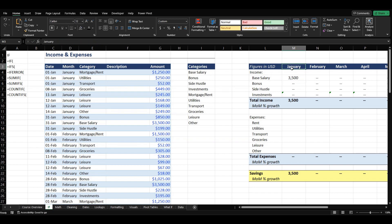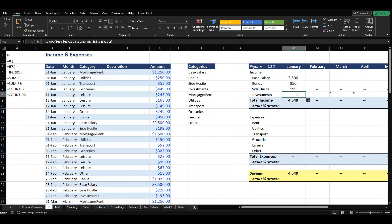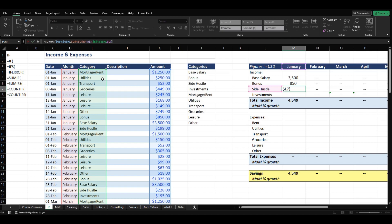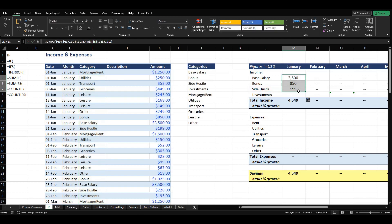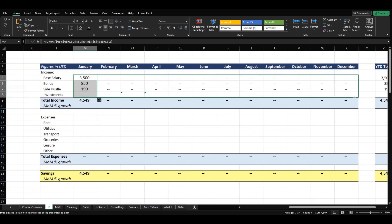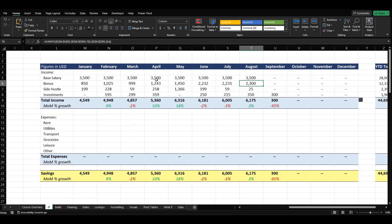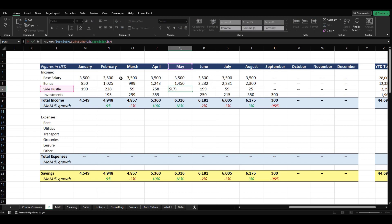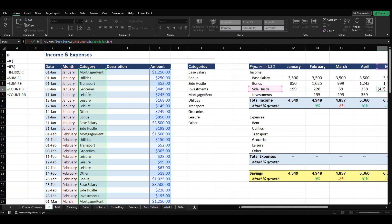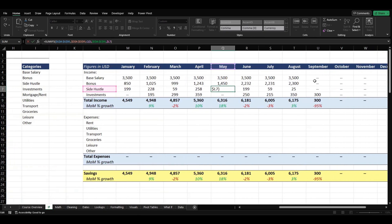Now we can come down and see that we're actually adding up the correct things. Do we have any investments in January? We do not — so it is working correctly. We can see our formula stays the same, calculating correctly for each month with our side hustle and all reference columns staying the same as well. So this is working exactly how we want it to. We copy it down and across, and now we actually have the correct numbers.